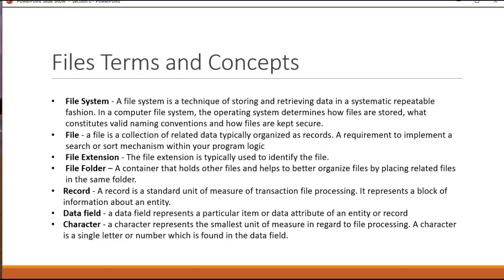Once we start getting into certain applications like Word or Excel or Access, they may not use files which are text-based or ASCII or Unicode. They may use binary files because they're not necessarily files that are storing information as much as they are storing fonts and other information. We're not going to deal with those. That's outside the scope of this class. We're going to spend all of our time on sequential files and file systems, so we need to just talk about some of the terms here.